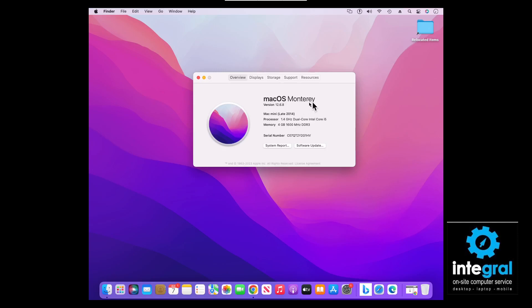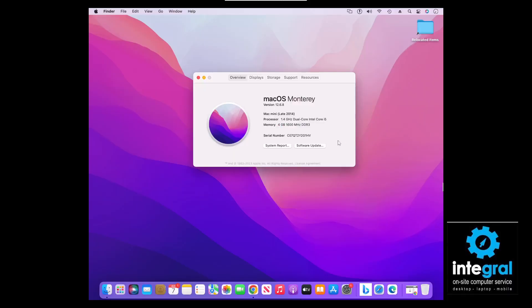About This Mac will tell you the operating system — this Mac mini is currently running Mac OS Monterey — the year of the Mac, and the processor. As you can see, this is an almost 10-year-old Mac mini. It will only upgrade to Monterey; Ventura and newer operating systems will not load on it. An important thing to also look at is the processor, which in this case is Intel.